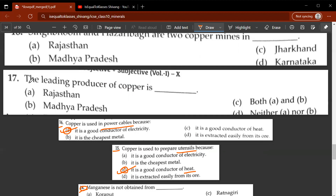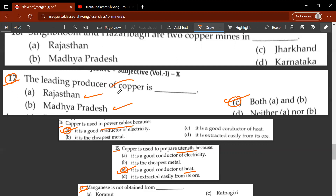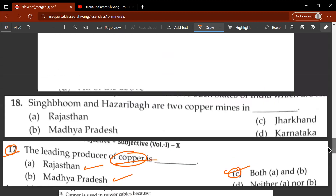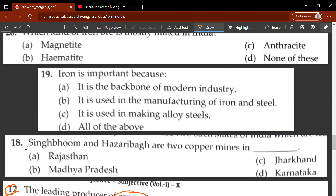Seventeenth question: the leading producer of copper — the correct answer is C, both A and D — Rajasthan as well as Madhya Pradesh are the leading producers of copper. Eighteenth question: Singhbum and Hazaribagh are two copper mines in which state? The correct answer is C, Jharkhand.